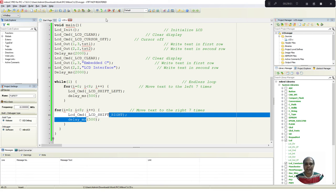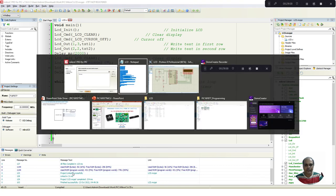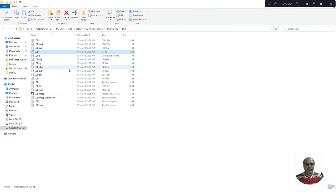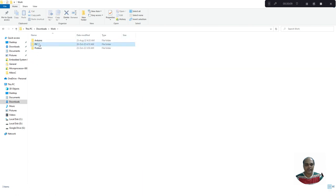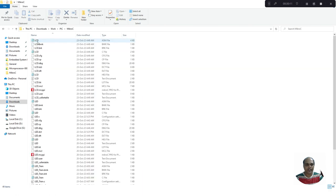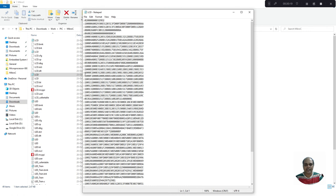Save the file and build the project. There are no errors. The hex file is created. We can go and view the hex file — in the MicroC folder under LCD Interface, you can see the hex file. Open it to see the hexadecimal file generated from our embedded C program. This is the file we are going to load onto our microcontroller.